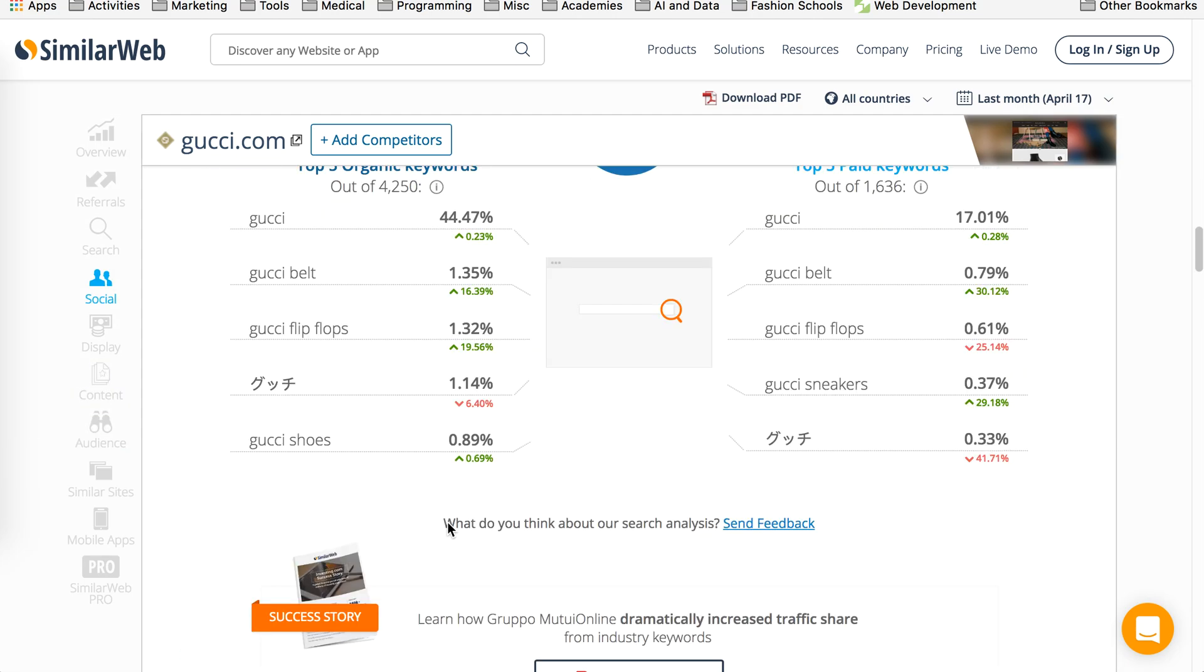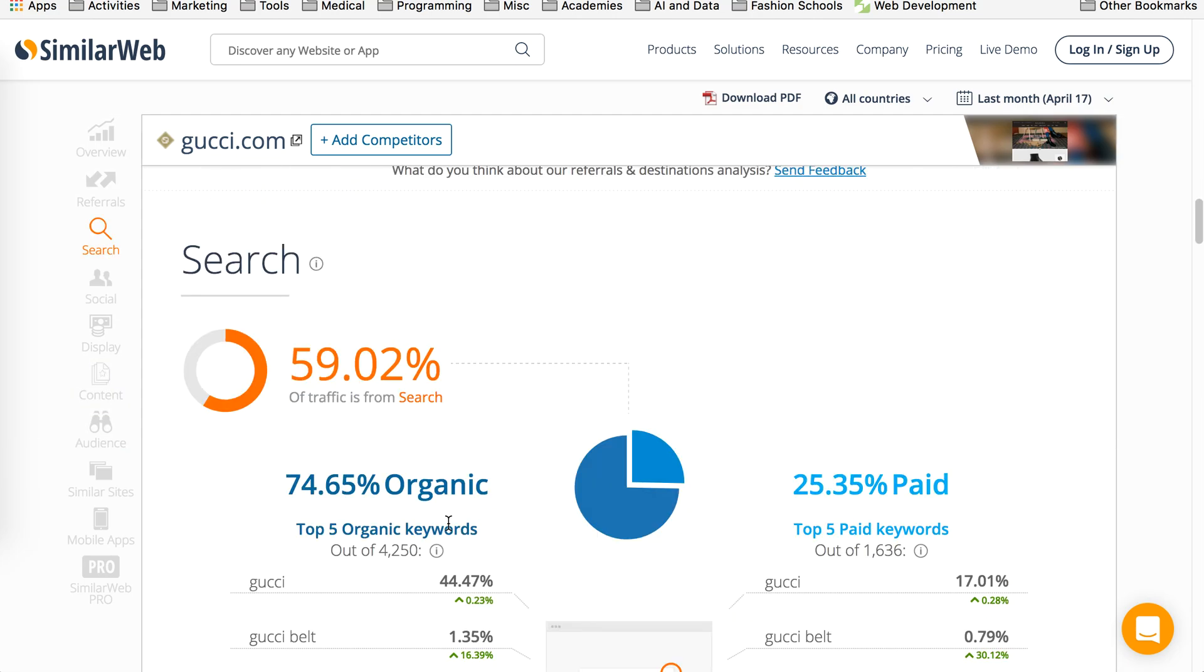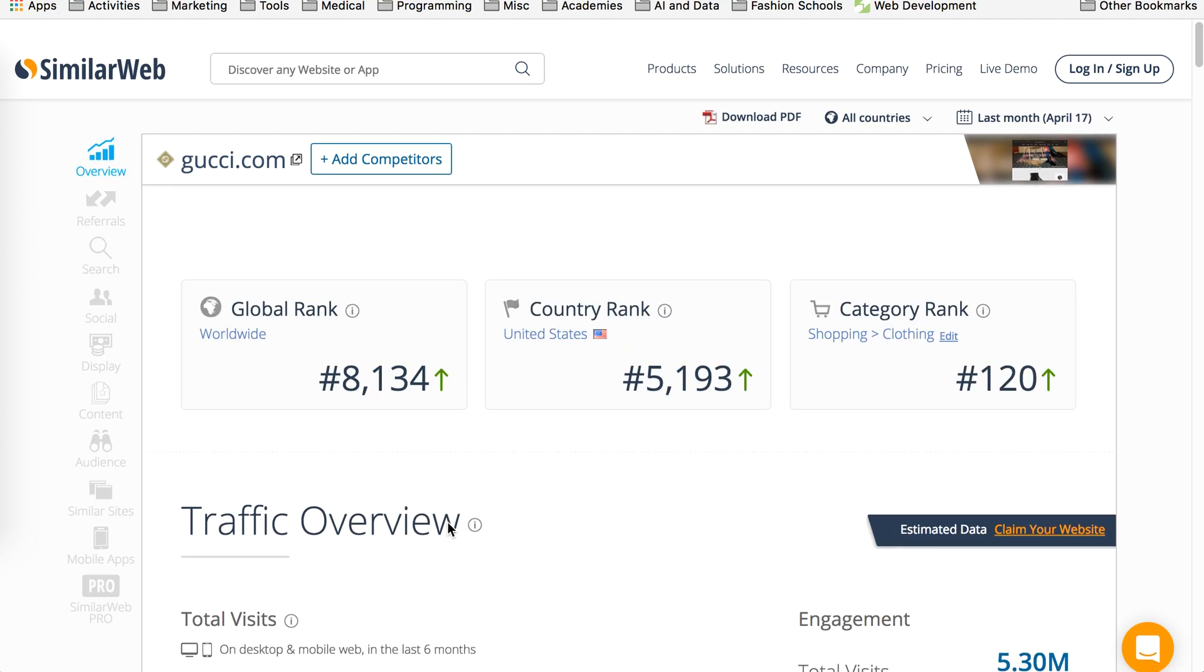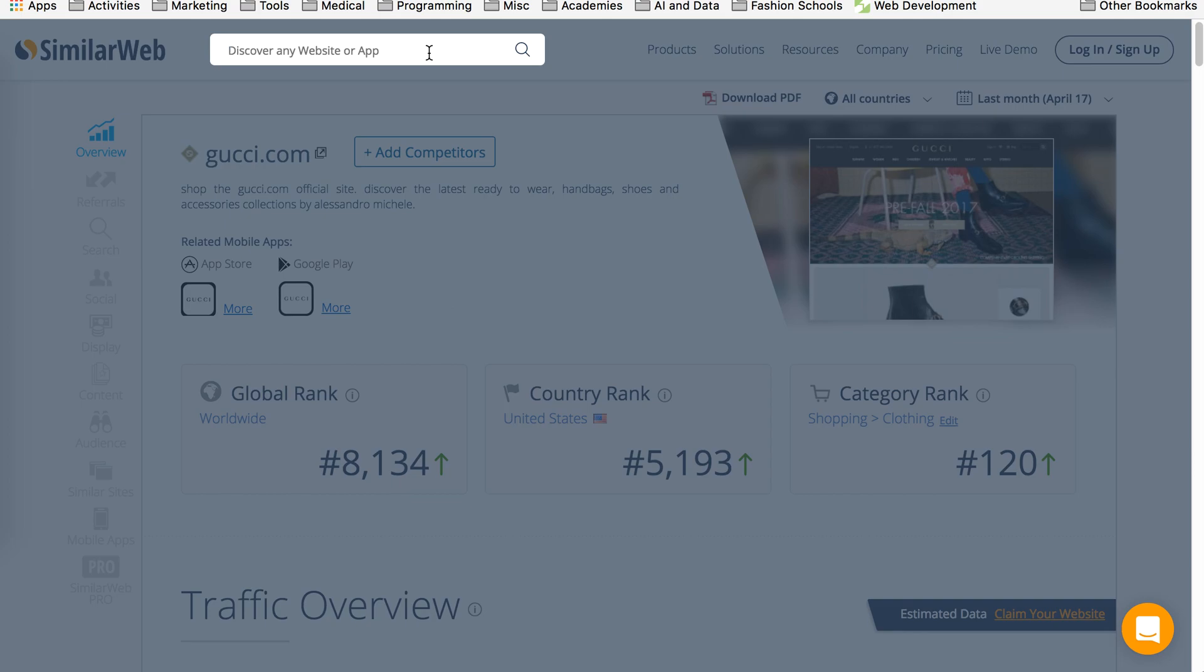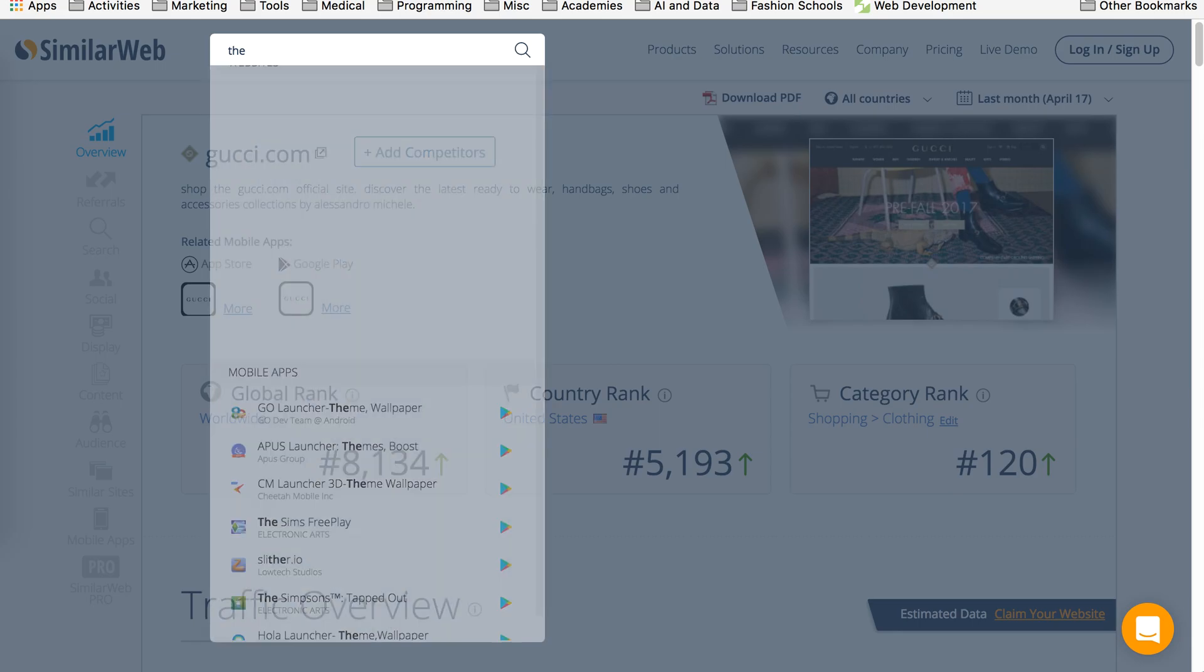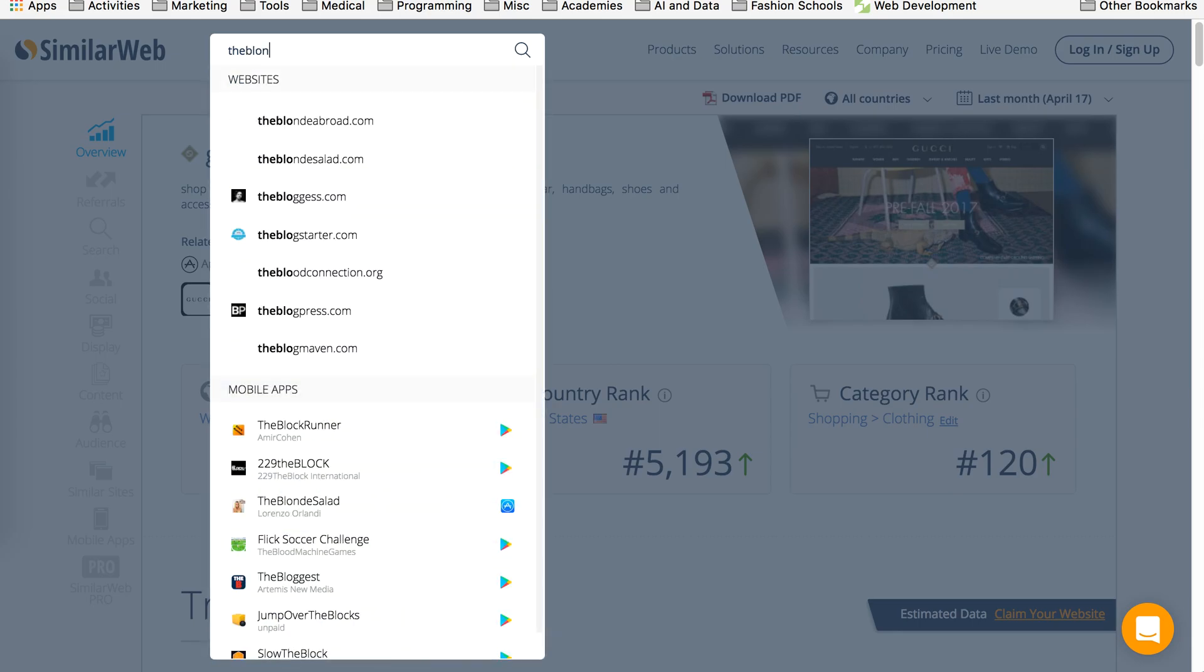So another way you can use this tool is, let's say you want to partner with a fashion blogger. And you want to see how that fashion blogger's traffic is coming. Are people coming to their site and just bouncing off? How many people are coming in, their monthly visits? So easiest way to do is, you can type a blogger's URL here.